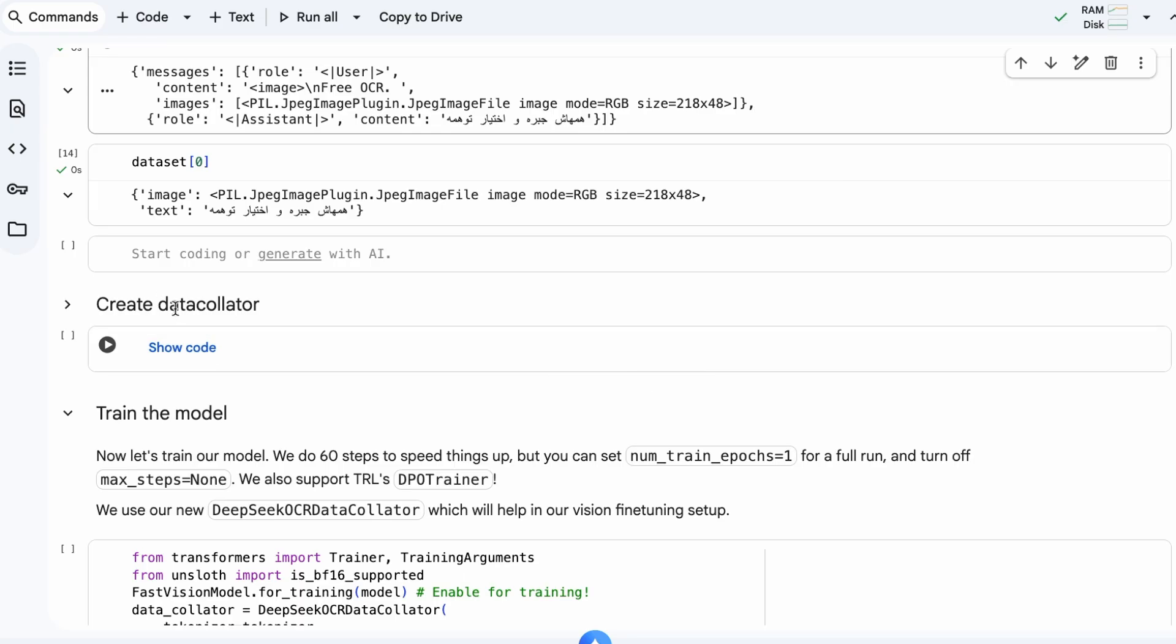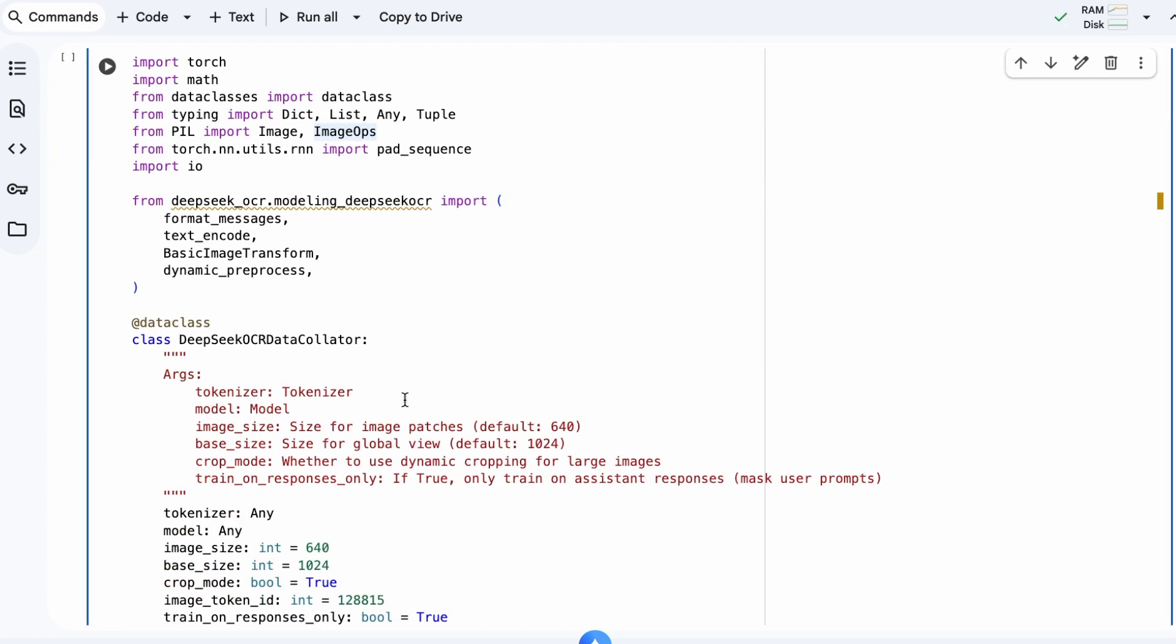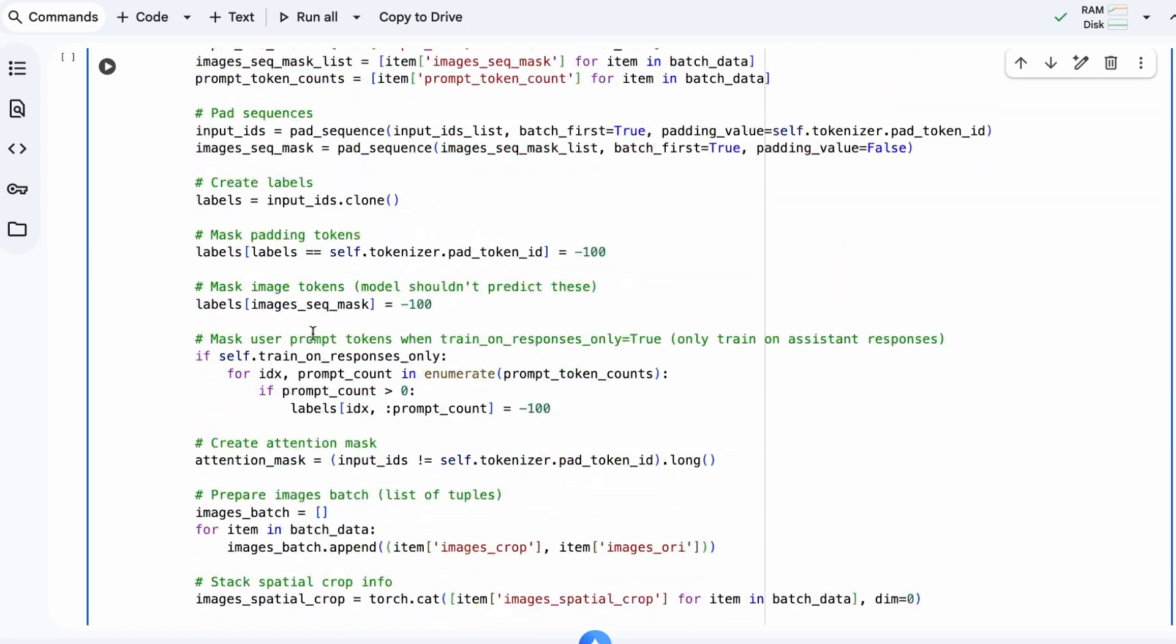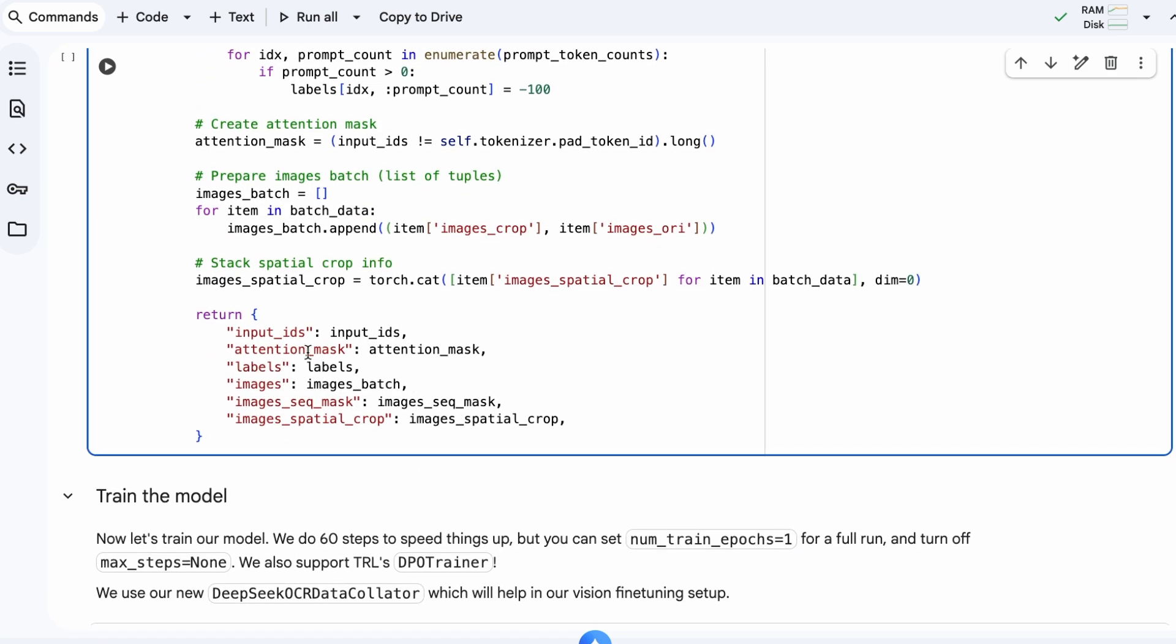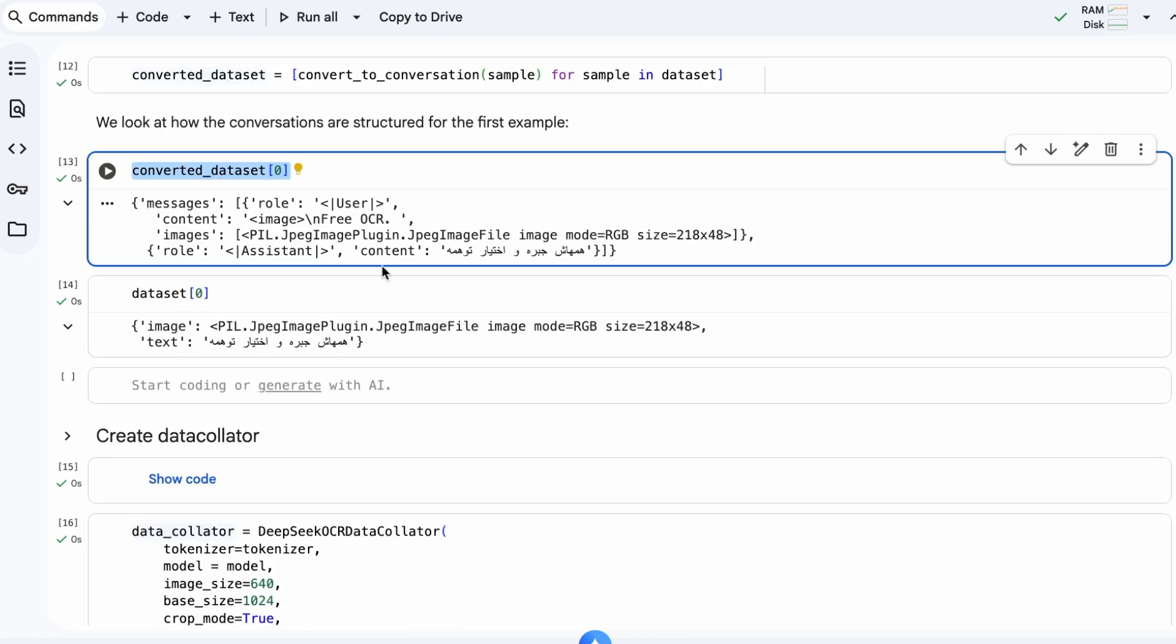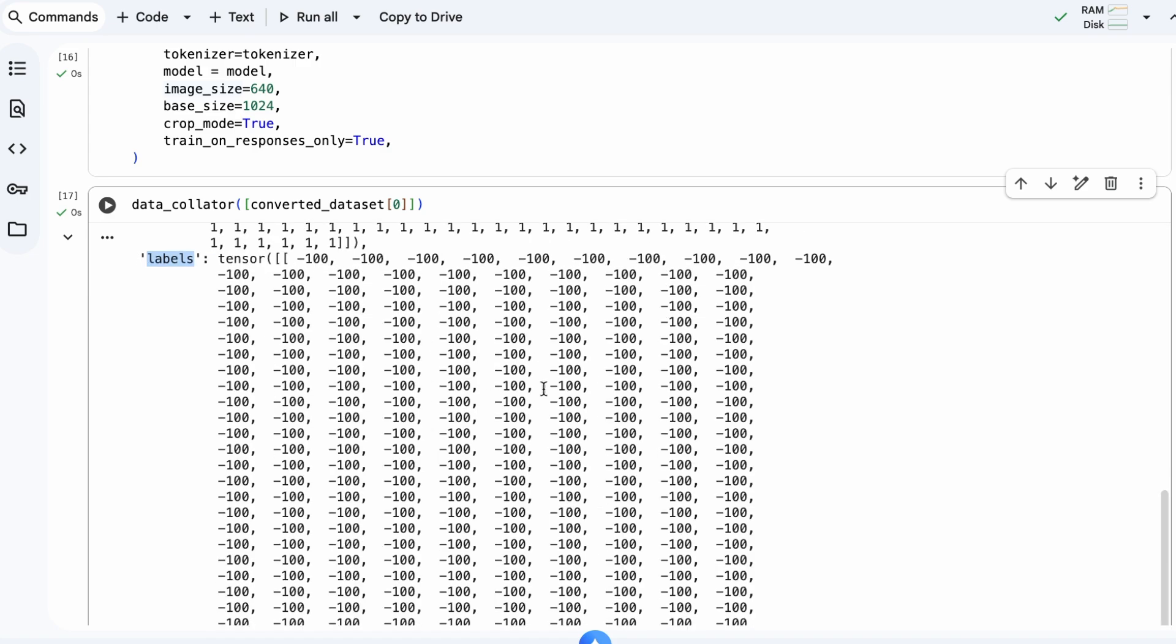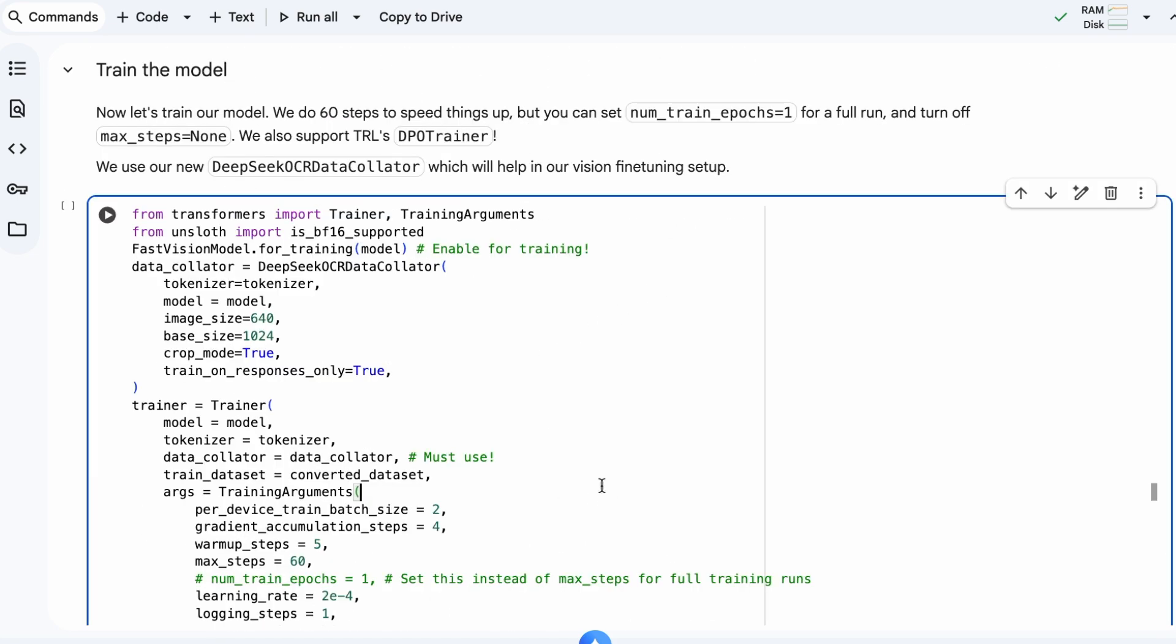Next, we create a data collator. This is a helper function that takes our dataset samples and prepares them into batches that the model can process for training. It handles tokenization and converts everything into the correct tensor formats. Here, we can see what a processed batch looks like with input IDs, labels, and image tensors ready for the model.